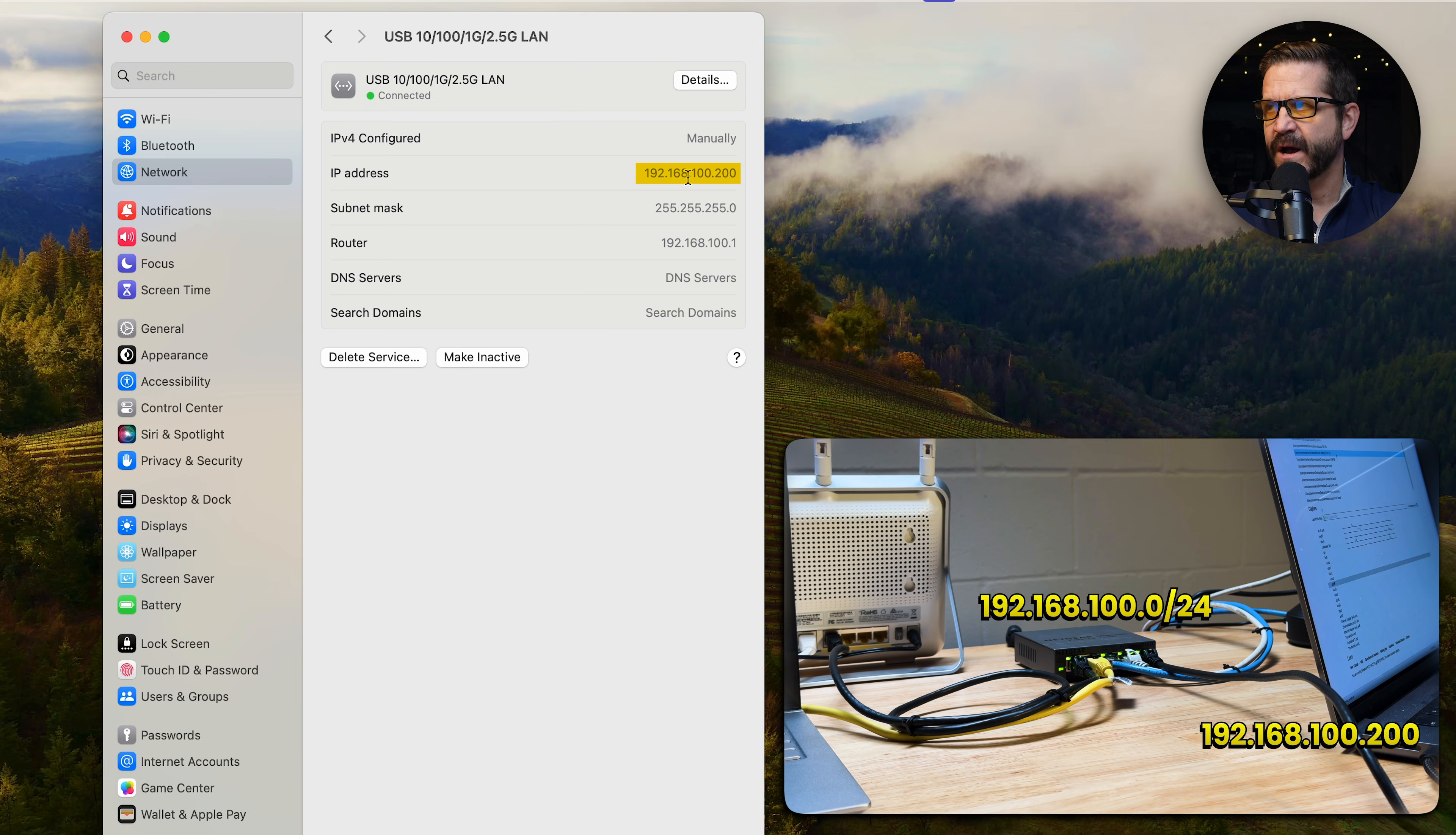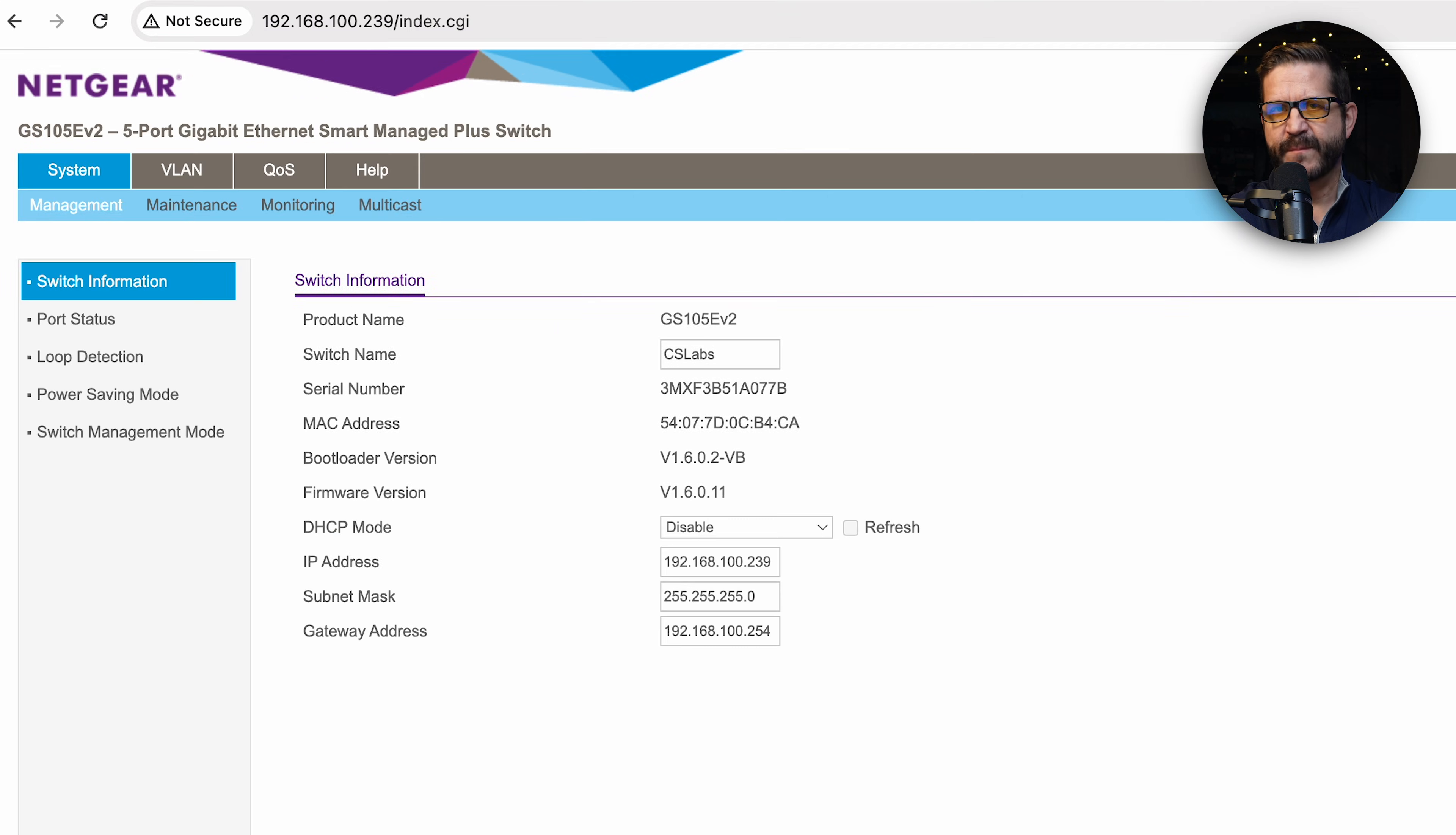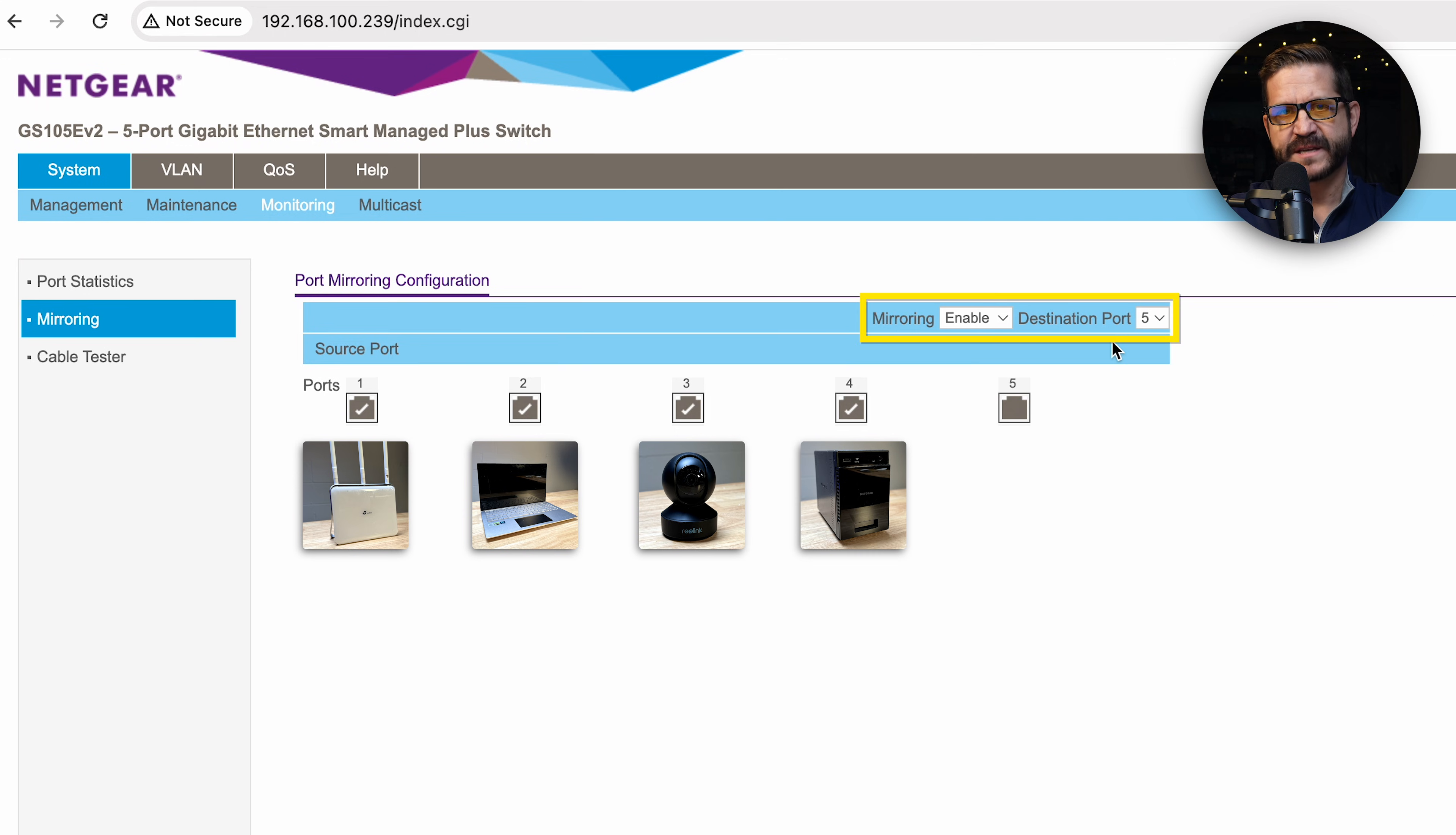In this case, that managed subnet is 192.168.100.0/24. So I chose an IP on that subnet. Then I go to the IP address of the switch itself, log in, and I'm presented with a management GUI very similar to a Wi-Fi router. So if I go under monitoring, mirroring, I can see that ports 1, 2, 3, 4 are all set up to mirror on destination port 5.